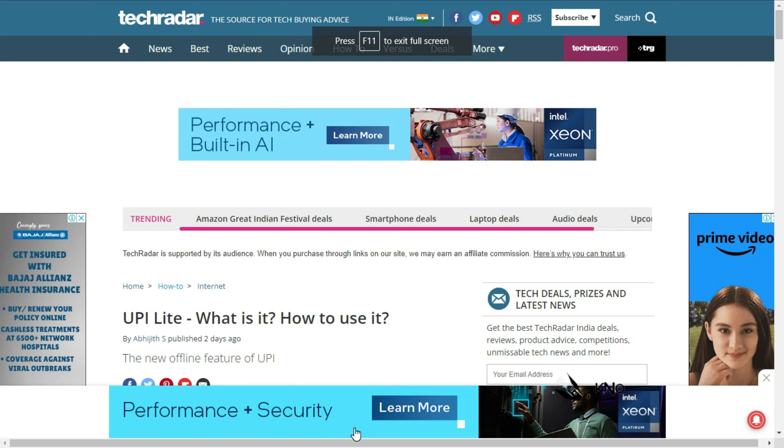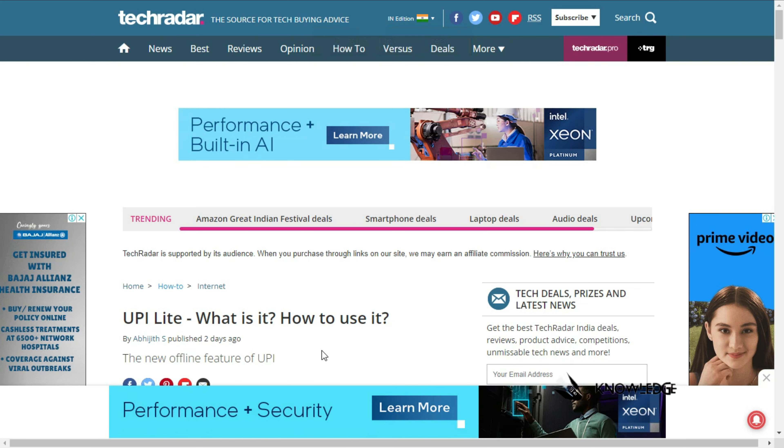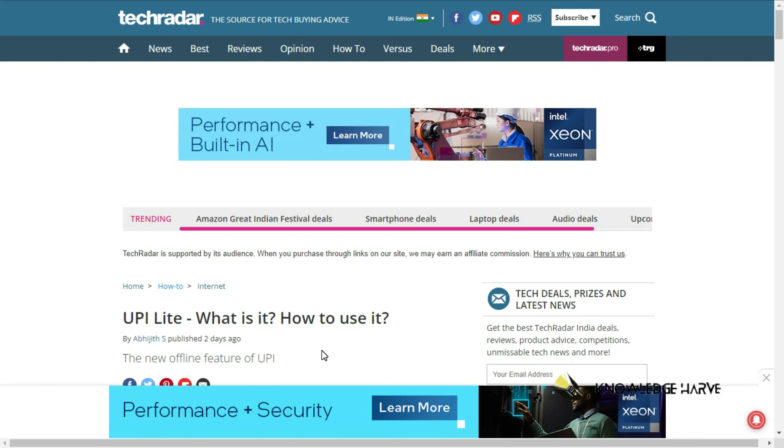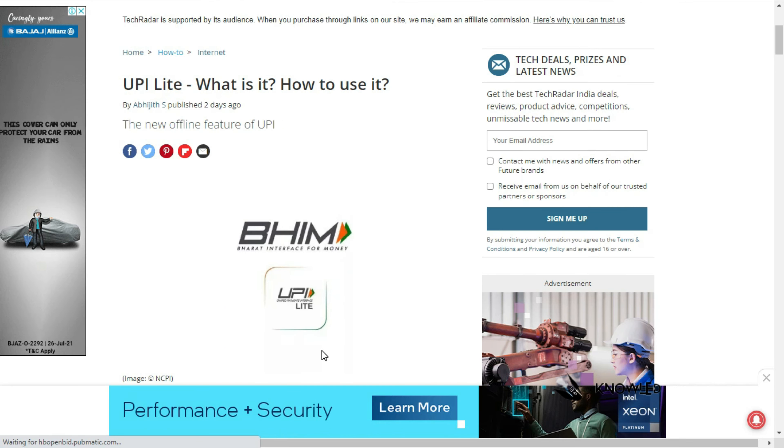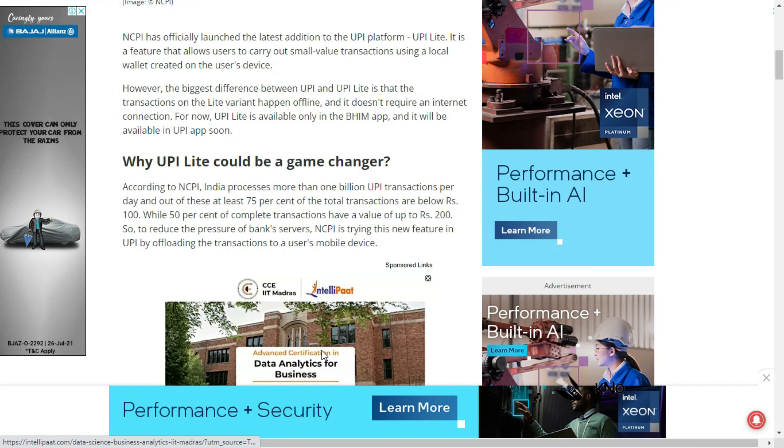First news: we're going to discuss UPI applications like Google Pay and PhonePe. An offline feature is being introduced.